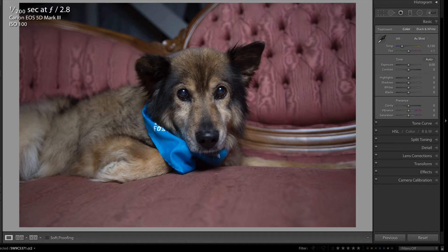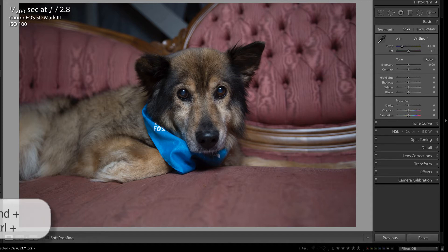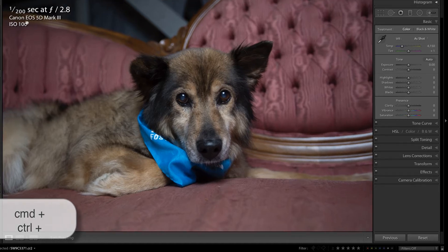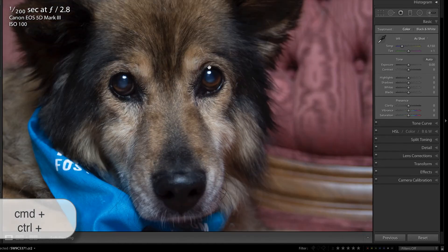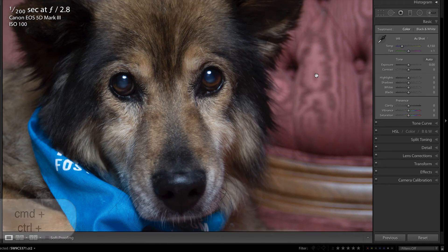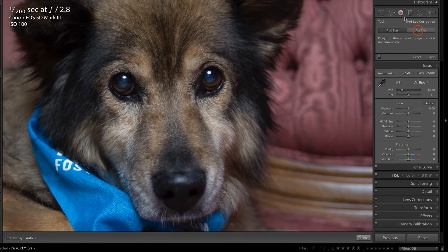A friend of mine recently sent me this image of this pup with cataracts. The first thing I'm going to do is zoom in with Command or Control Plus on the keyboard, and I'm going to try out the pet eye reduction, which was introduced a few versions ago inside of Lightroom.